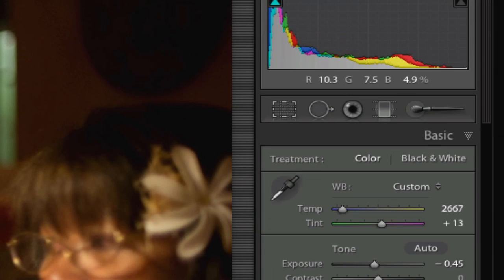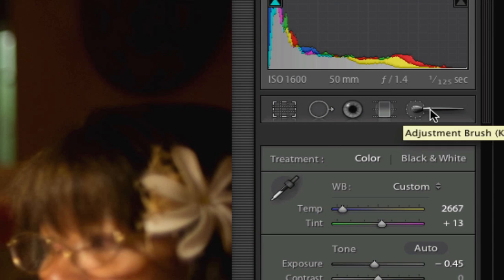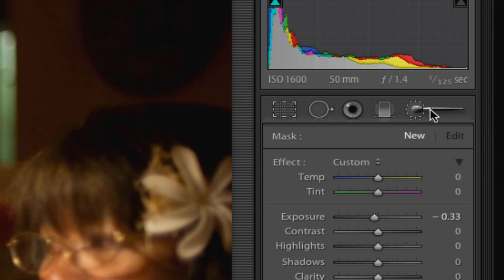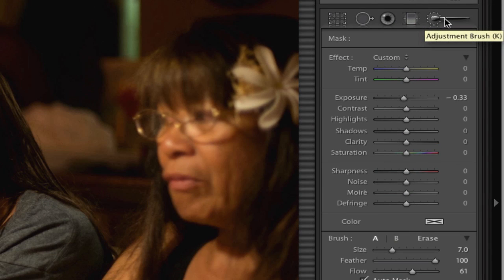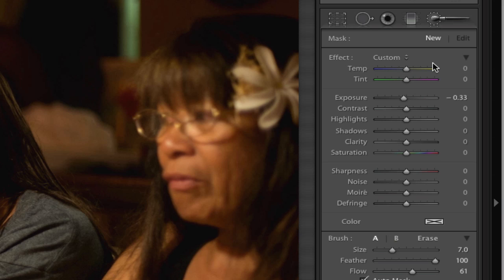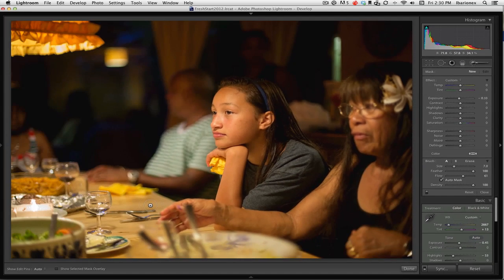For that I will often use the adjustment brush, which I can get by clicking on it right here. When I click on the adjustment brush, it provides me a palette with many of the same controls that I have in the develop module — exposure, contrast, highlights, and shadows. But the difference is that now only the areas in which I paint in the effect will be impacted.